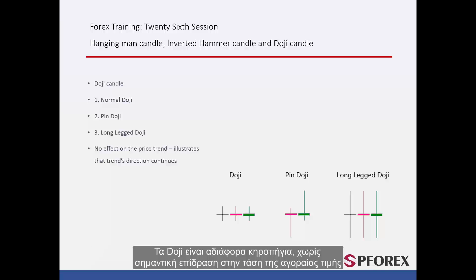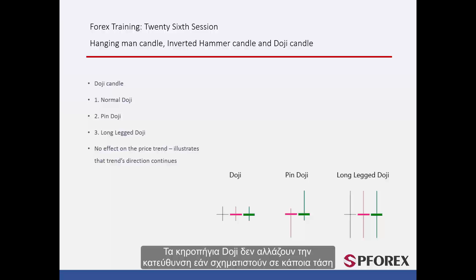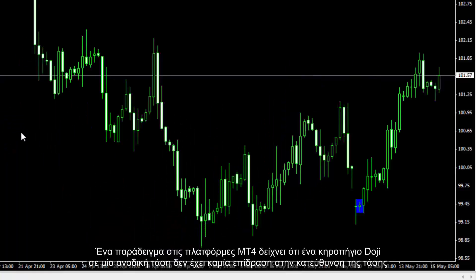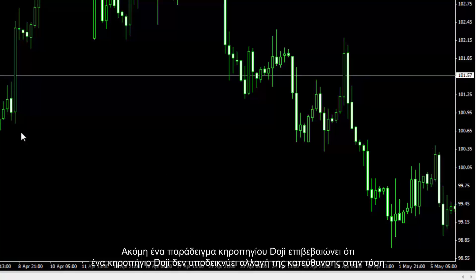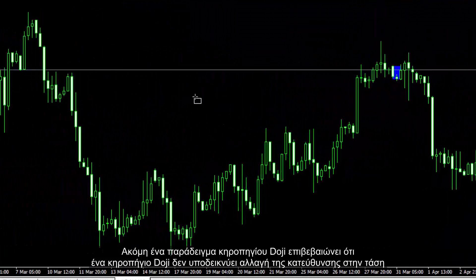Doji Candles are negligible candles that do not have any remarkable effect on market price trend. They do not change direction if formed within a trend. An example on the MetaTrader 4 platform displays that a Doji Candle in an upward trend does not have any influence on the trend's direction. Another example confirms that a Doji Candle does not indicate any direction change in a trend.